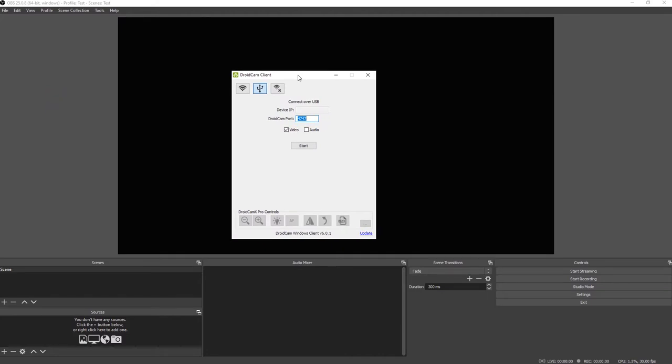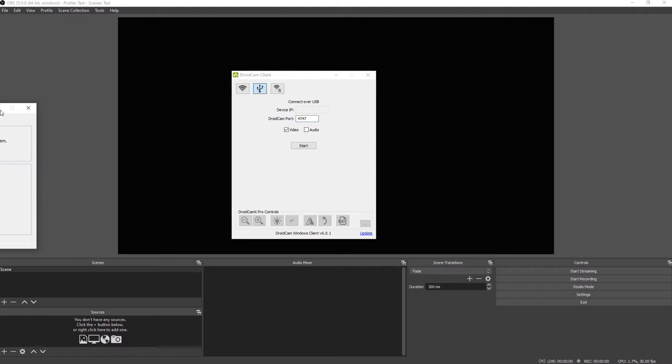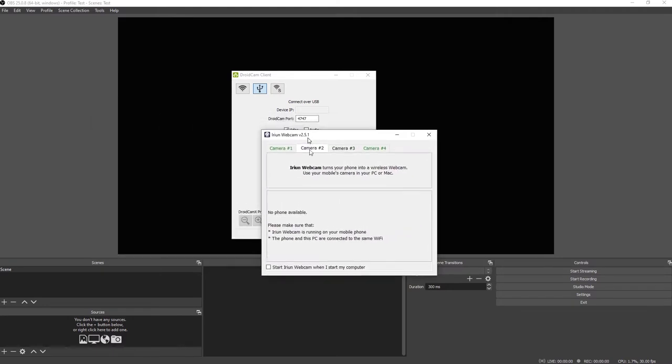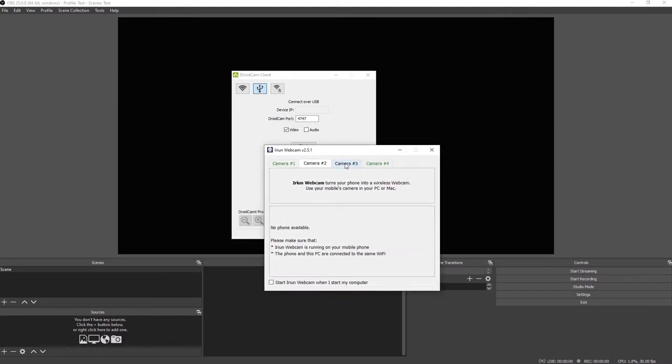Droidcam client is a very good app, but the free version is only up to 480p, that's pretty low. I recently discovered another one called Eurion webcam. It goes up to 4k if your phone supports 4k, and it's free.